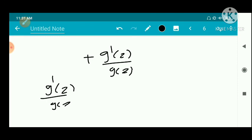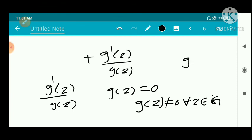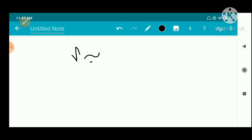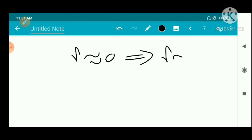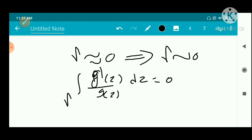The function g'(z)/g(z) is analytic except where g(z) = 0, but we have given that g(z) ≠ 0 for every z in G. So g'(z)/g(z) is analytic because g is analytic, hence g' is analytic, and g(z) never vanishes in G. Therefore g'/g is analytic in G. Since gamma is homologous to zero — which means gamma is homotopic to zero — by Cauchy's theorem (second version), the integral over gamma of g'(z)/g(z) dz equals zero.